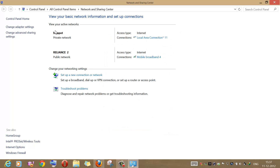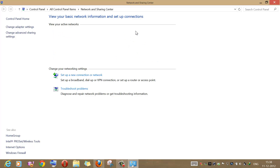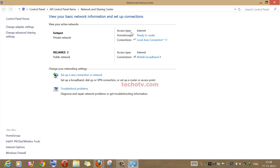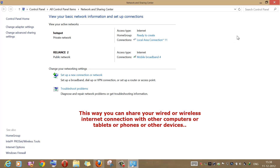As you can see, my newly created hotspot network now shows 'Internet' under the access tab. That means all devices connected to our computer's hotspot Wi-Fi network will be able to use our computer's main internet connection.